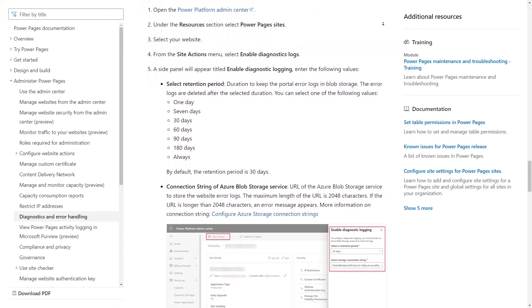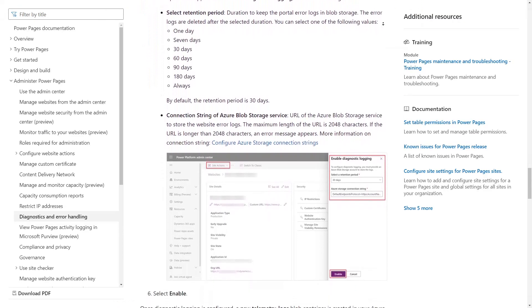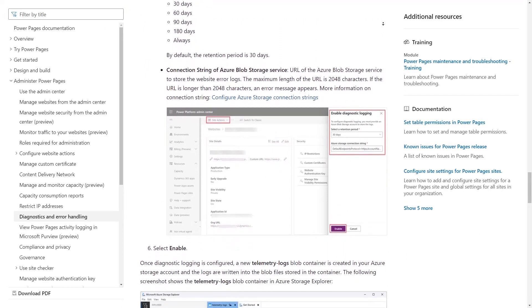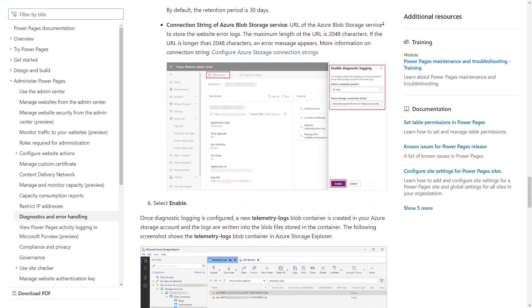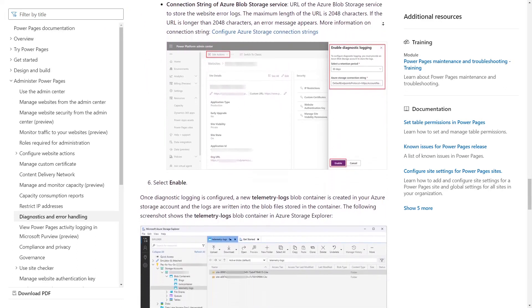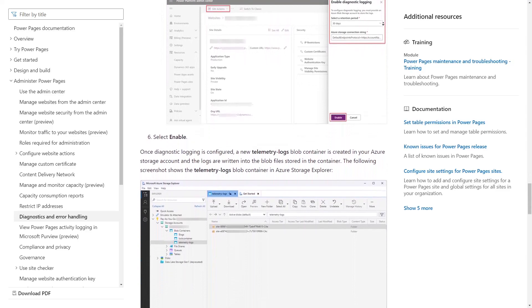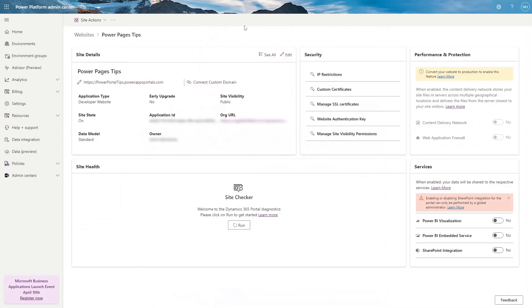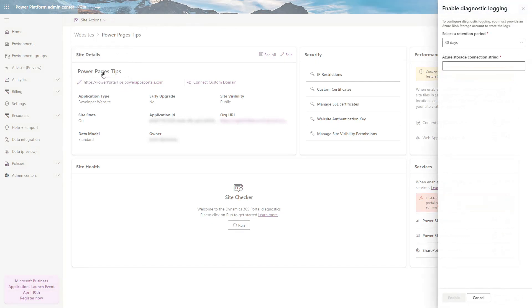In both cases, enabling diagnostic logging revealed the underlying issue. To use this feature, you need the connection string for an Azure Blob Storage account. Then, in the Power Platform Admin Center, go to your site's settings page and click Site Actions. Then click Enable Diagnostics Logs.